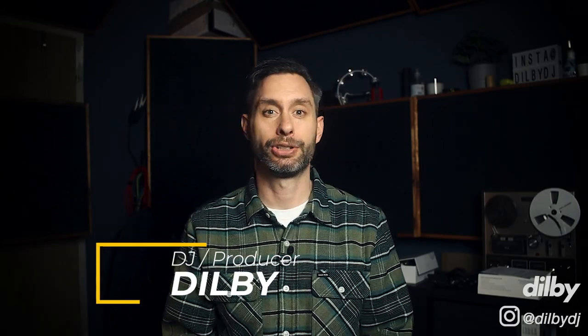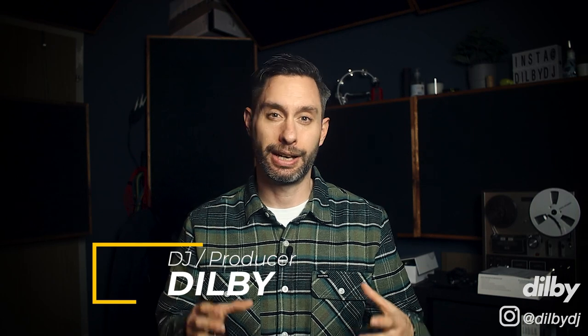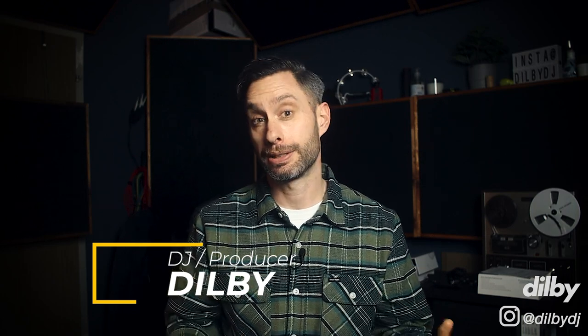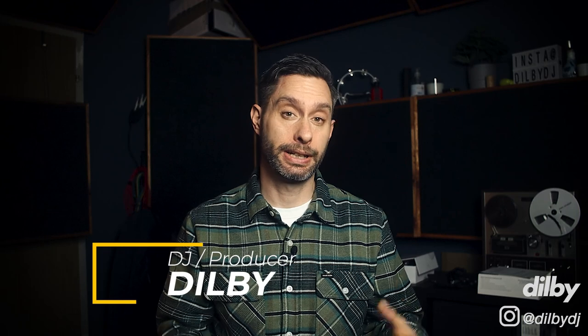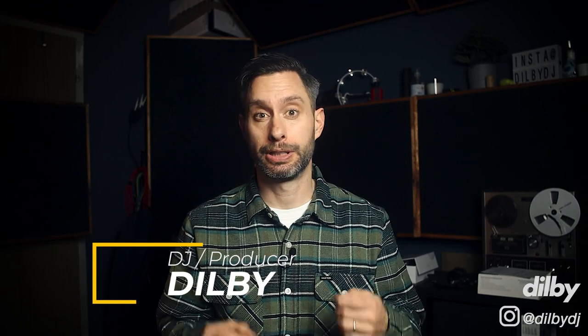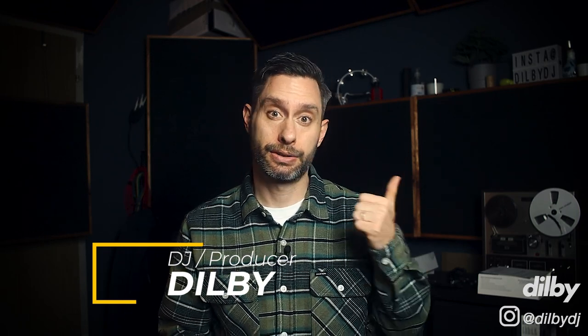Hey guys, Dilby here. Welcome back to the channel. In today's video, I'm going to show you how to use Tom Drums to create an engaging and groovy low end in your house and techno tracks. This is a really cool technique that's popular in styles like organic house, melodic techno, tech house, afro house, loads of stuff really.